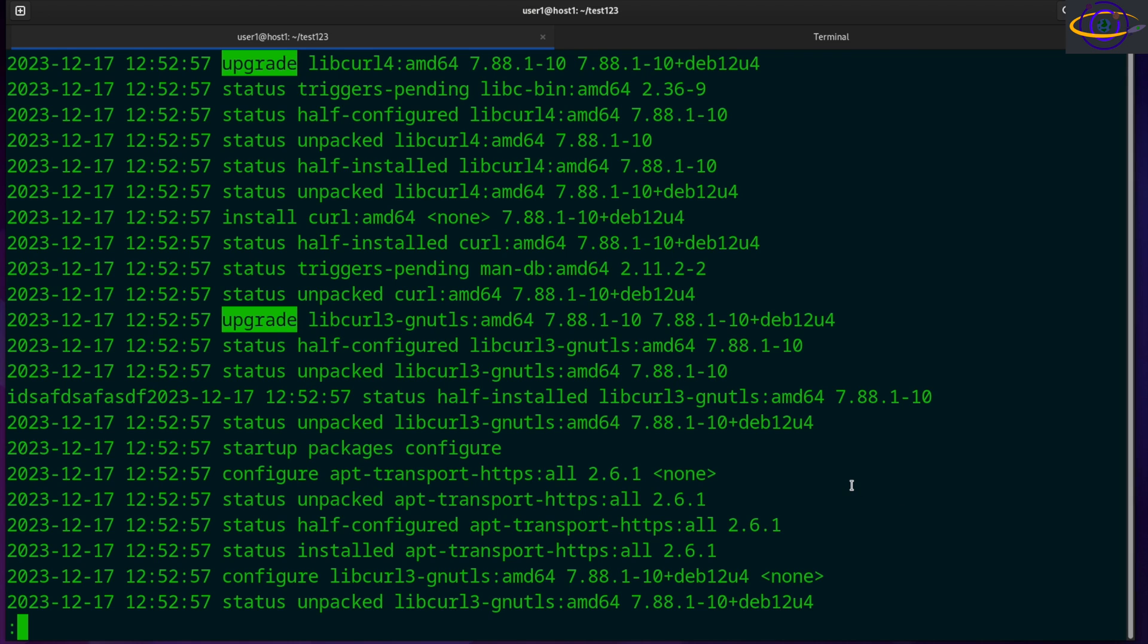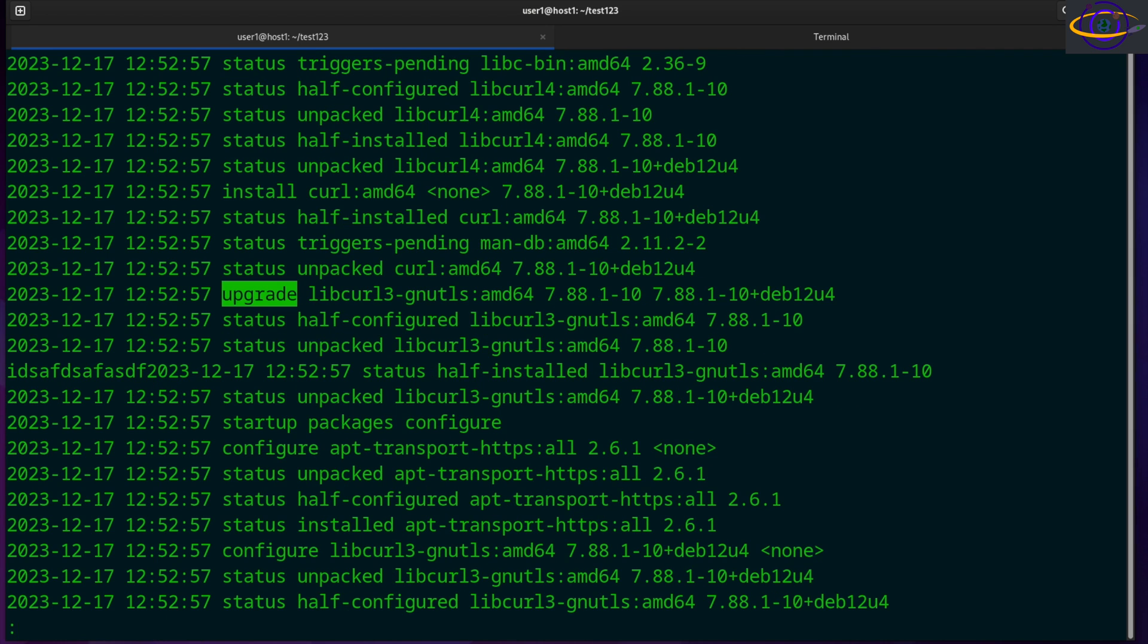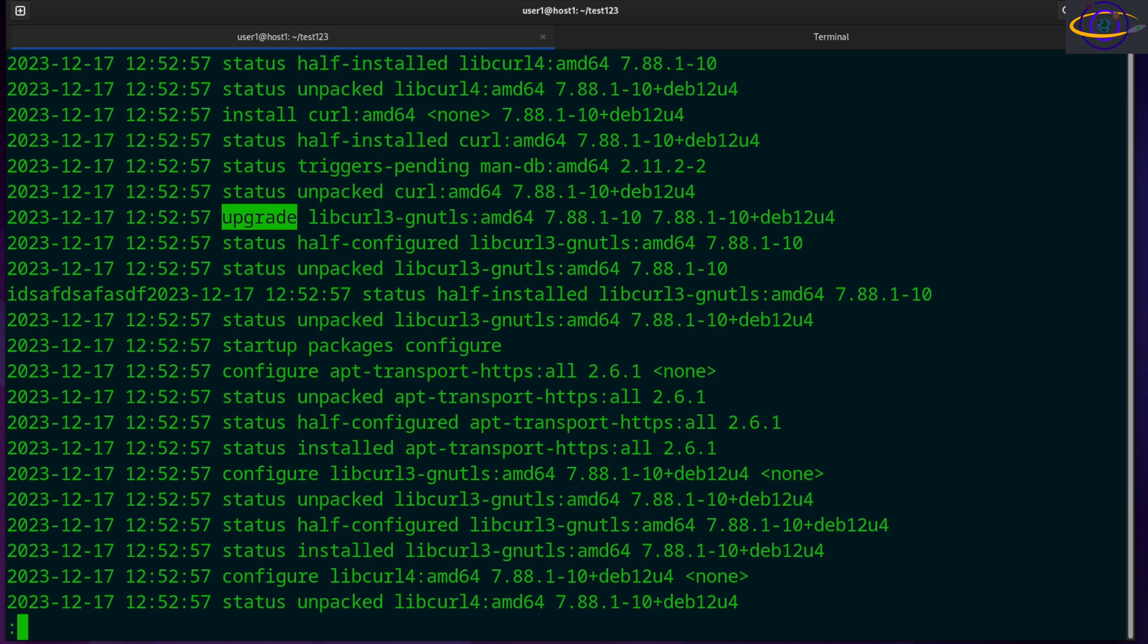And what else here? If you want to do a negative pattern, do slash and say exclamation mark, upgrade, and that's going to give you a non-match. So anything that's not that.